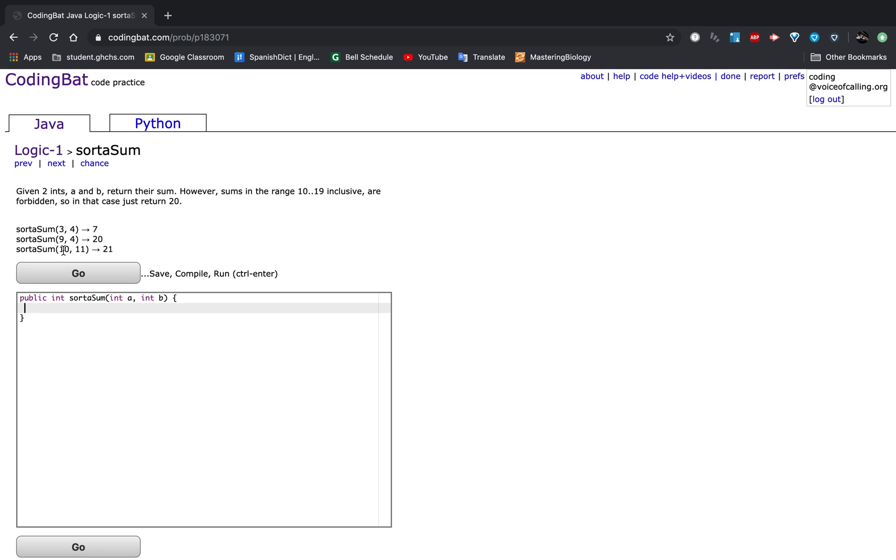And 10 plus 11 equals 21, which is out of the range 10 to 19, so you would just return 21.